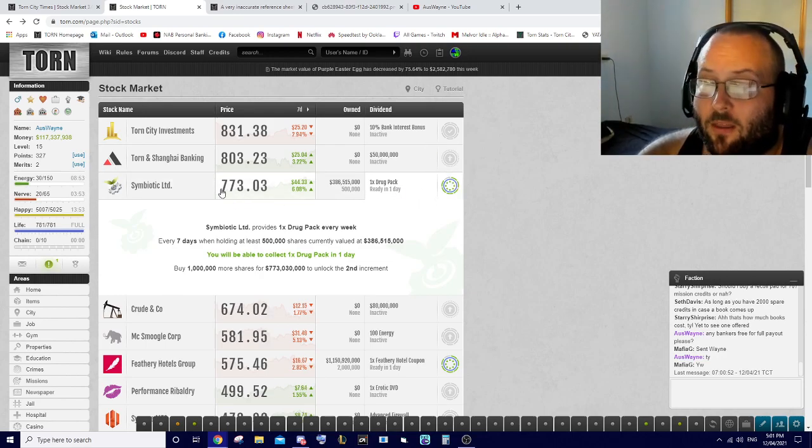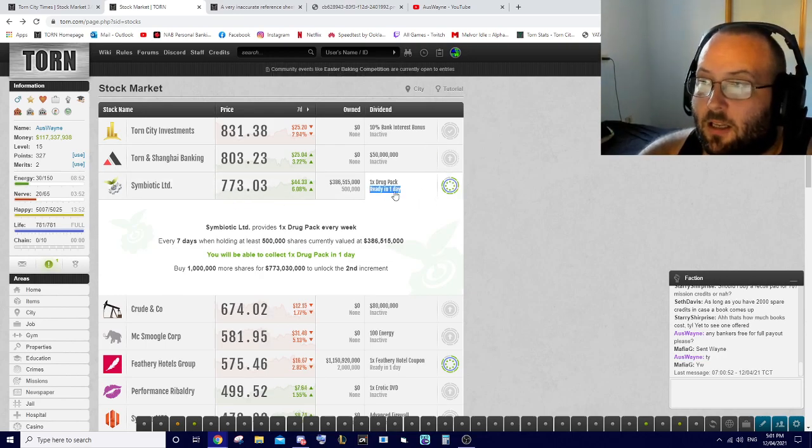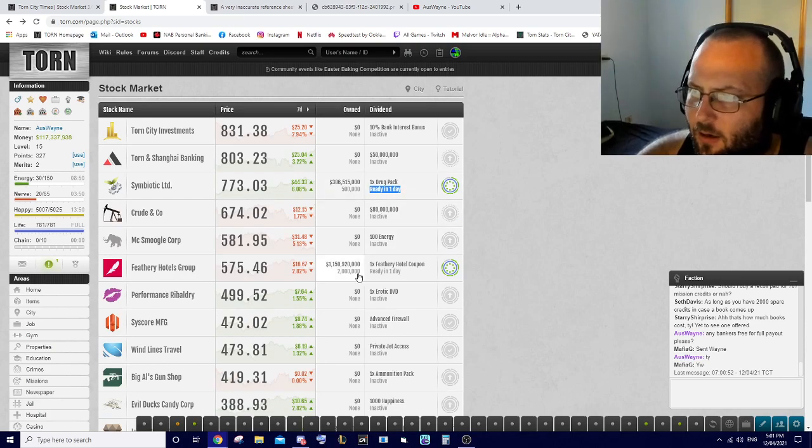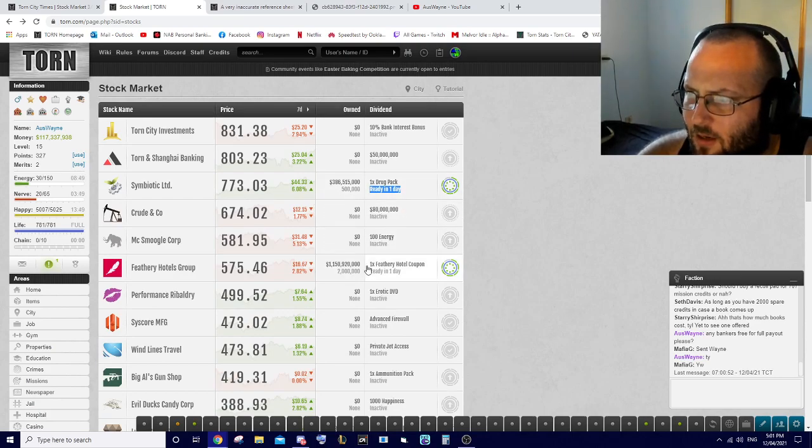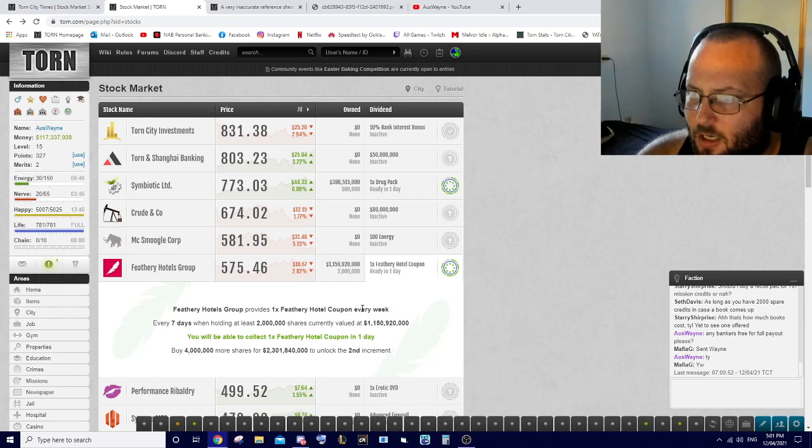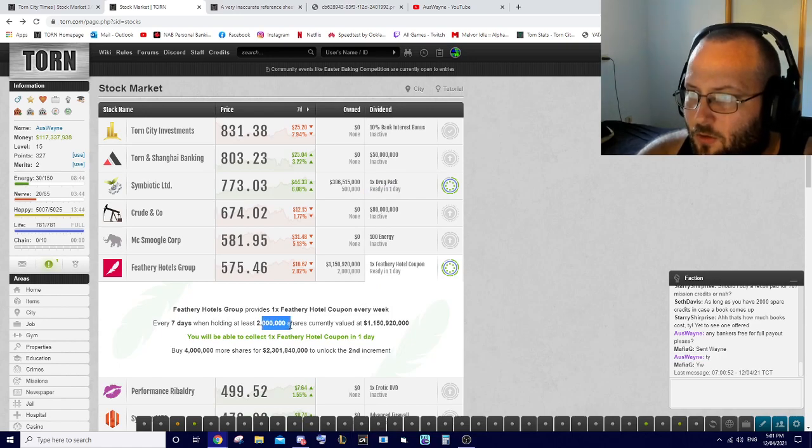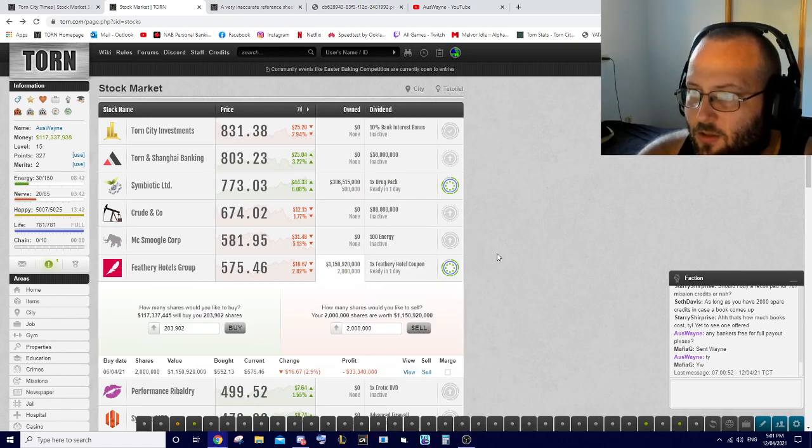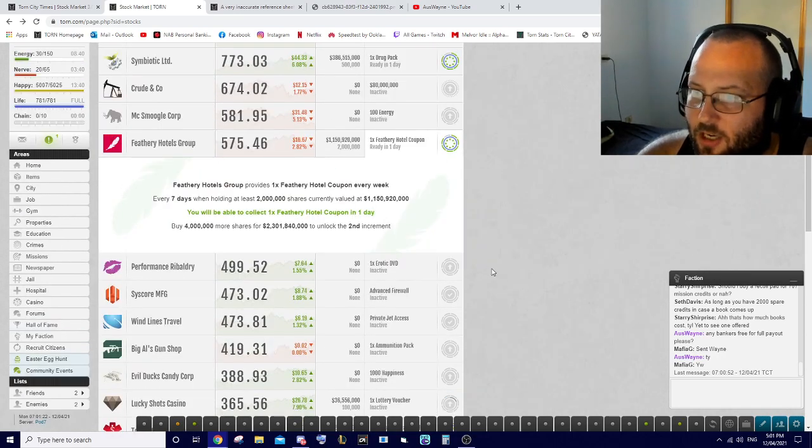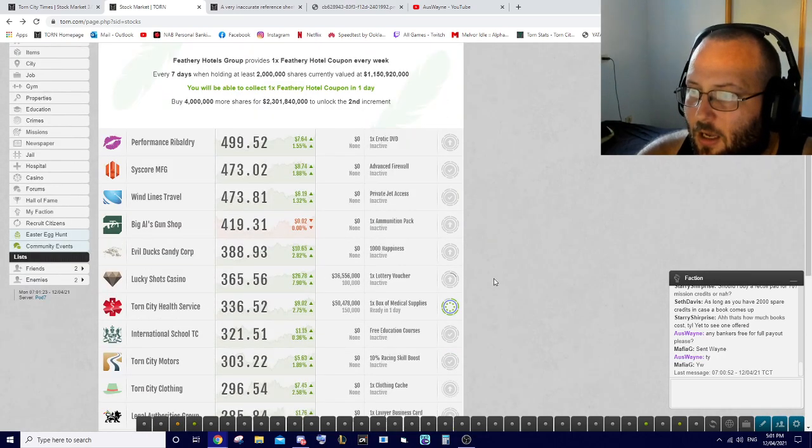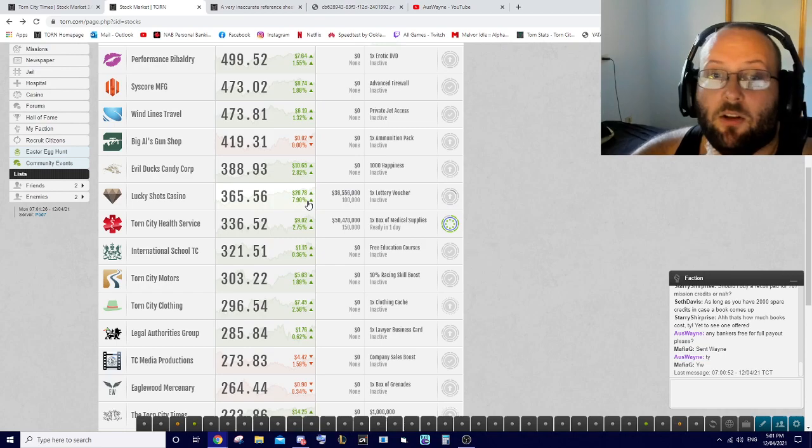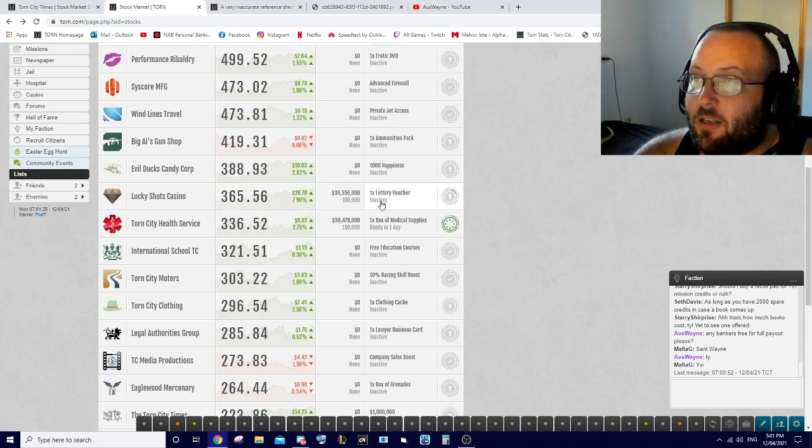FHG - two million shares and I have two million, so that's good. Prices have changed a little bit too.